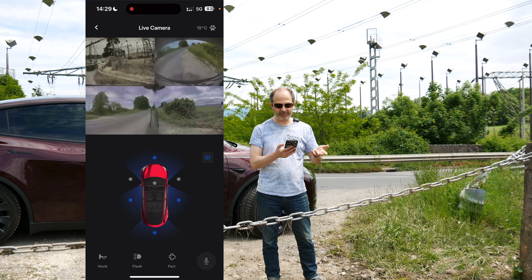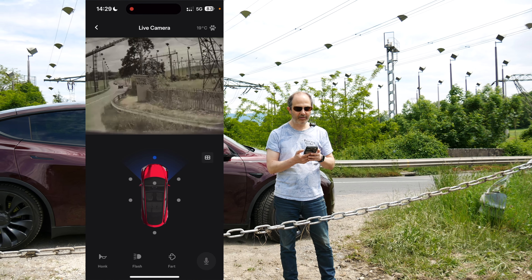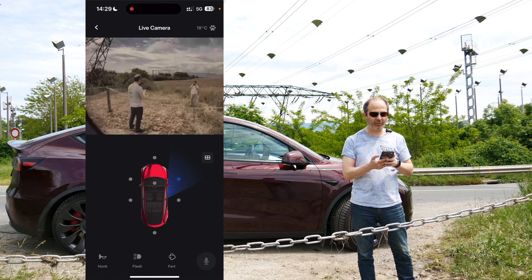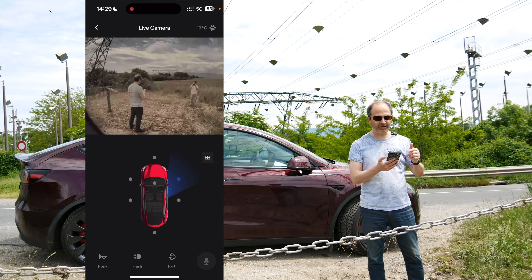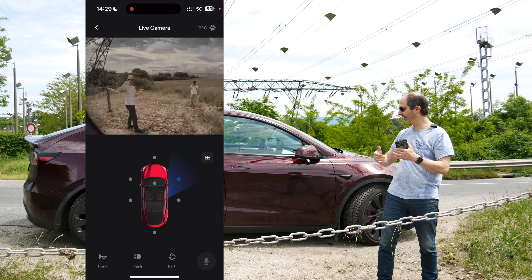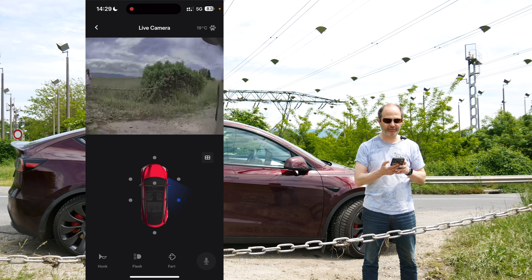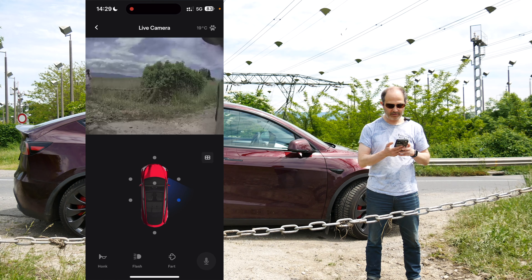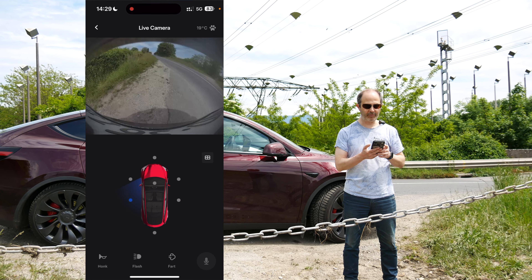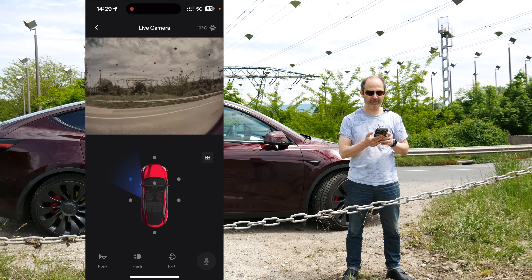Now we can actually select the camera we want. So we can choose the front camera, then go clockwise — here you can see me, I'm actually next to the camera. And now I'm going to the side, to the back, then to the other side, and finally the front fender camera.